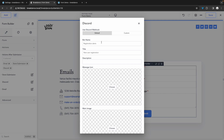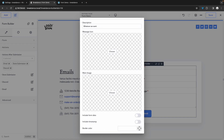Now you can configure the message that will be sent to your server. We'll call this Discord webhook. The title will be brand new message. The description will be whatever we want. We can also set a message icon, a main image, and then we can choose whether we want to include form data or not by toggling the include form data option on or off.